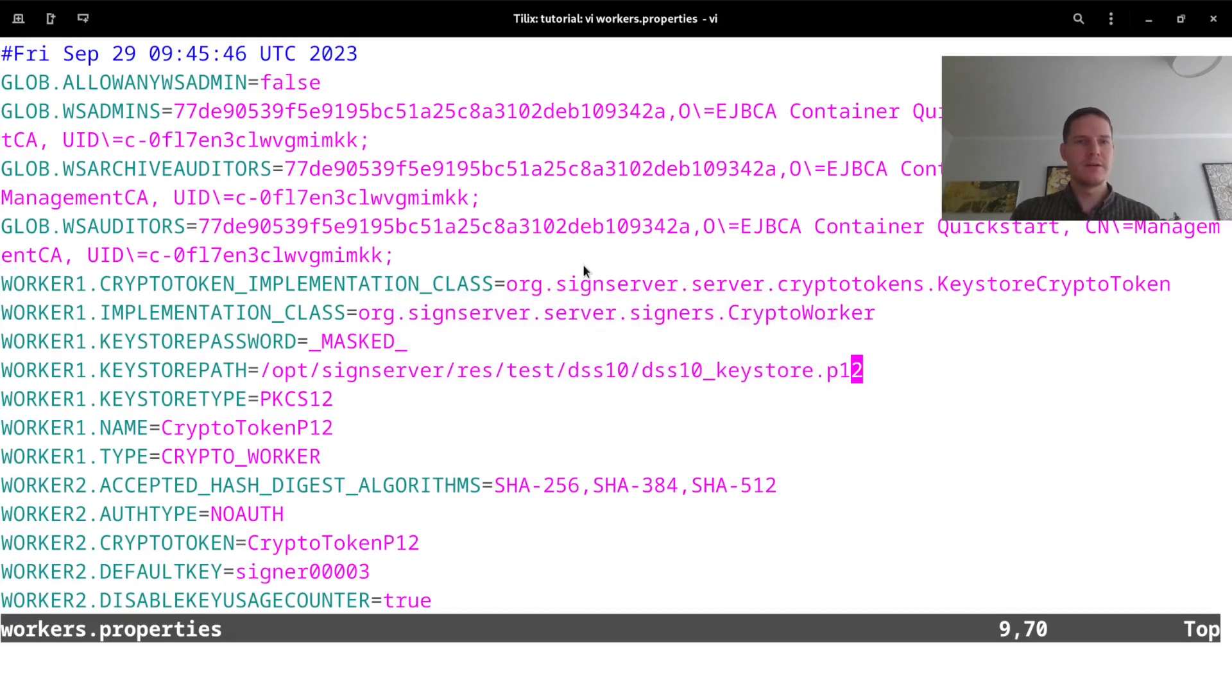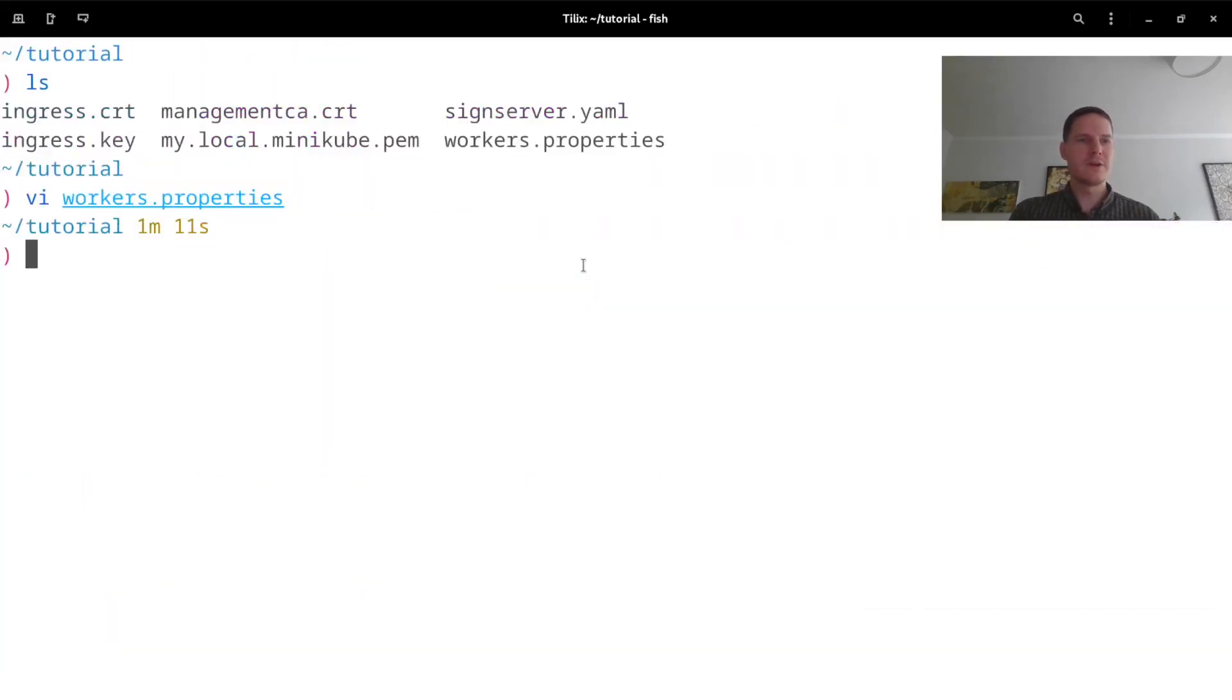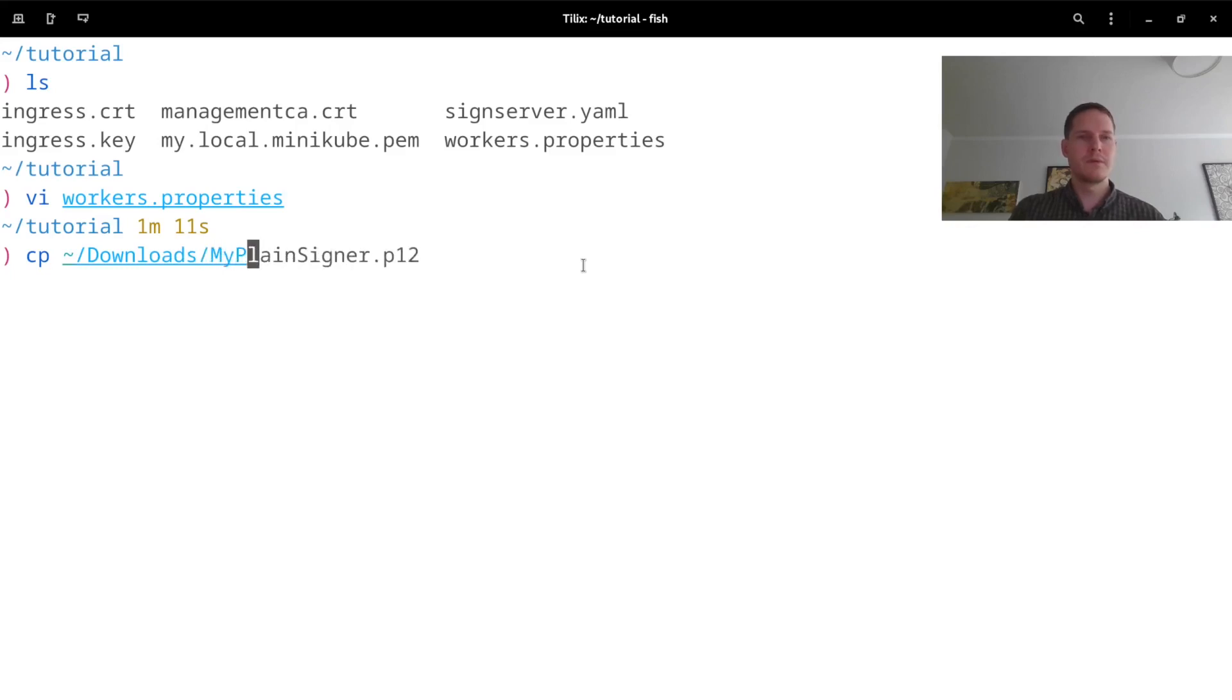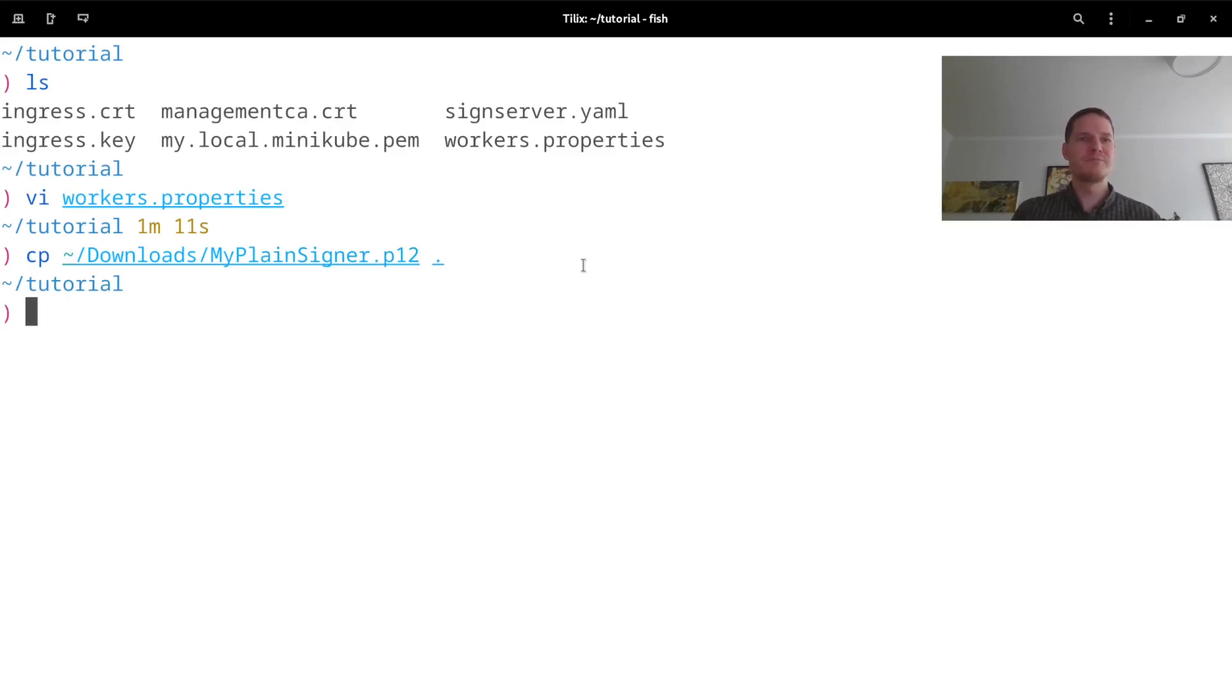So I will start by copying this from my downloads folder to my working folder here. Then to make sure that Helm can apply this signer or include this signer keystore in my deployments, I have to register this as a secret.